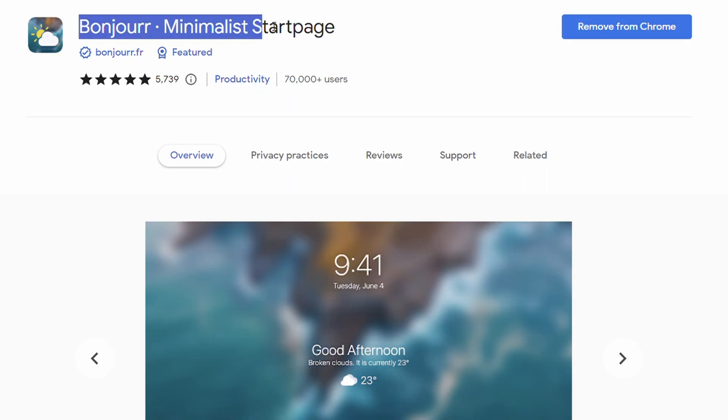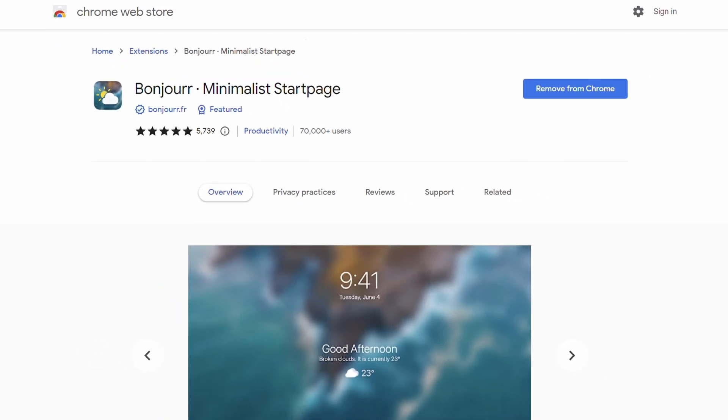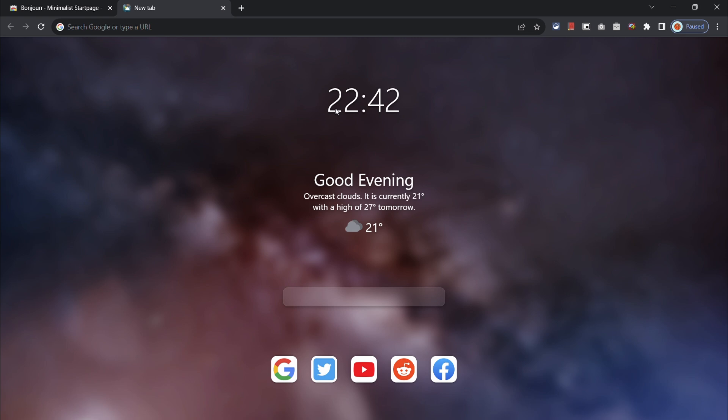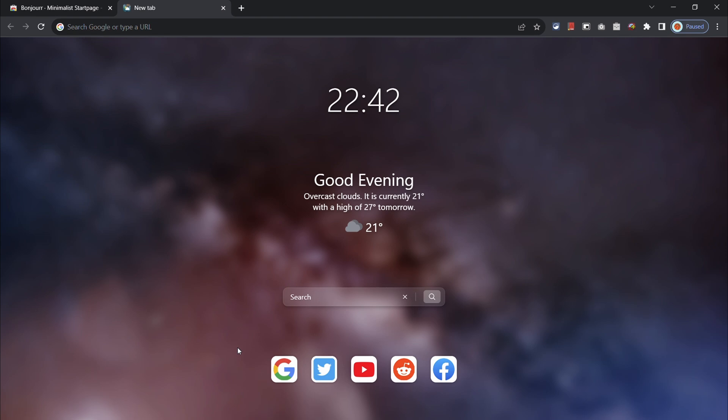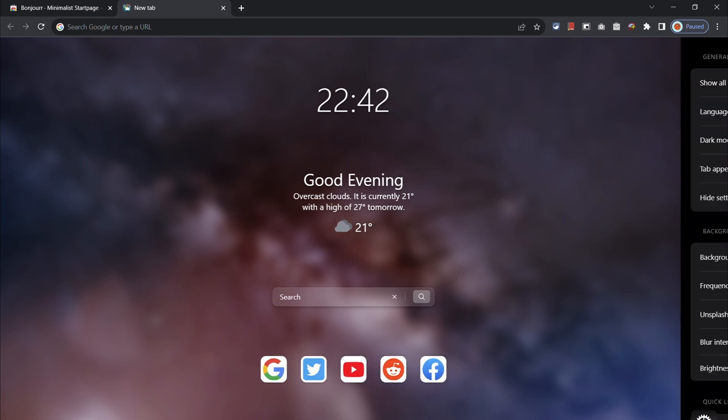What's even better is the Bonjour extension. This extension adds a really cool minimalist look to your new tab page. It also provides you with quick widgets and quick links that you can add and customize to your liking.